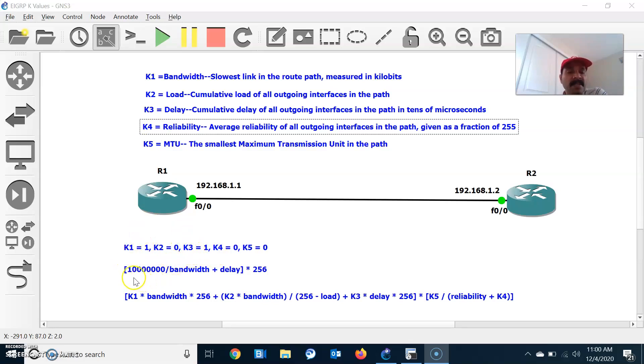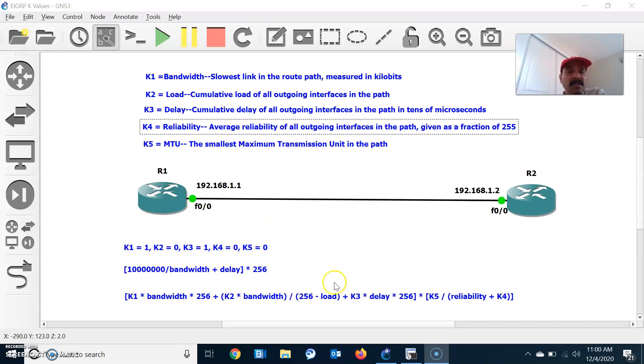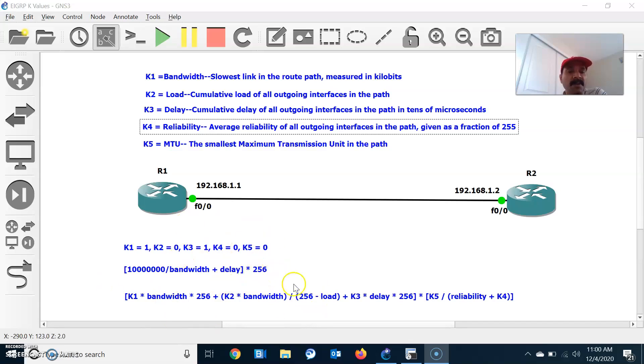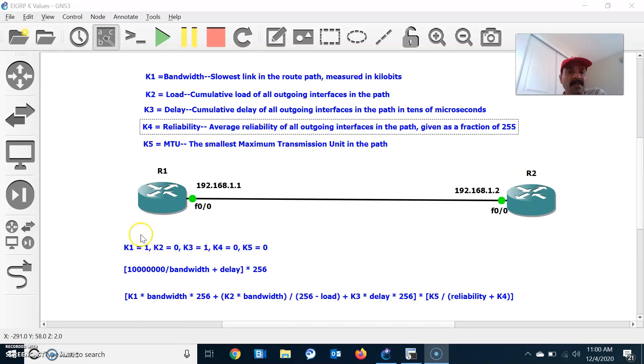The calculation will be 10 power 7 divided by bandwidth plus delay times 256. EIGRP will calculate the metric using this calculation. This is the metric EIGRP uses if K1 and K3 parameters are on. This is the default value. So EIGRP always calculates using bandwidth and delay.